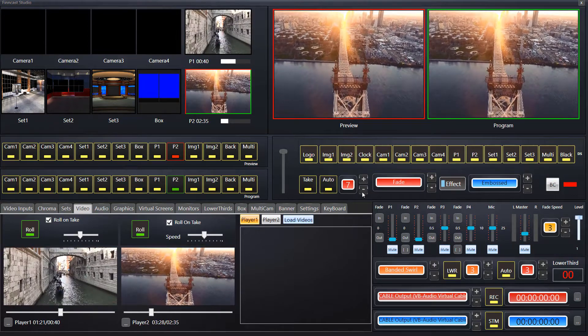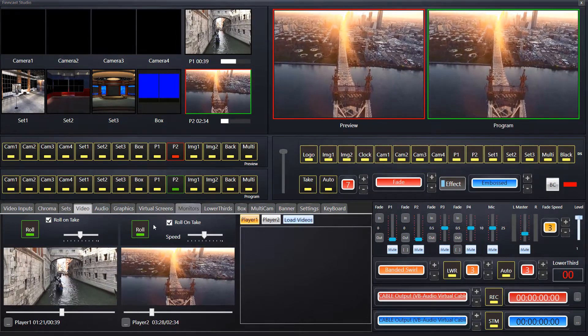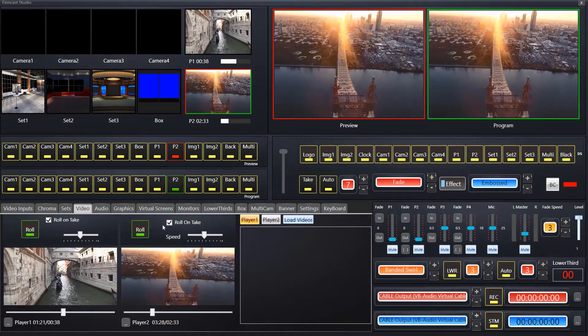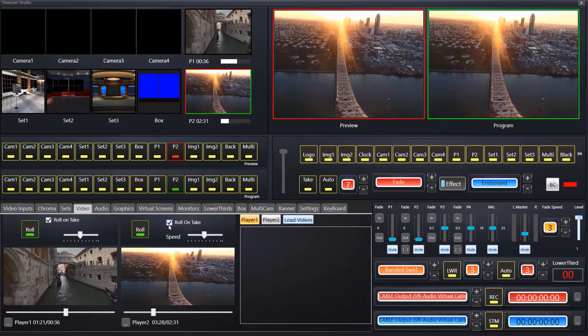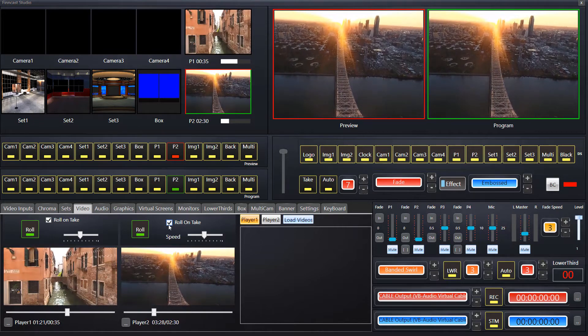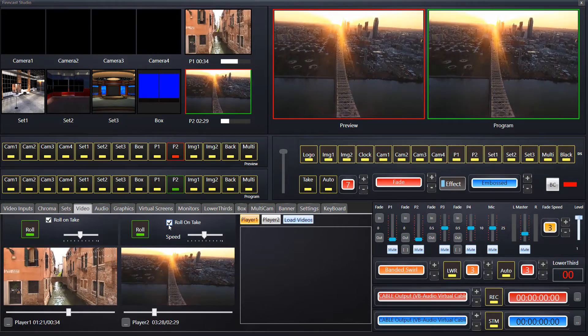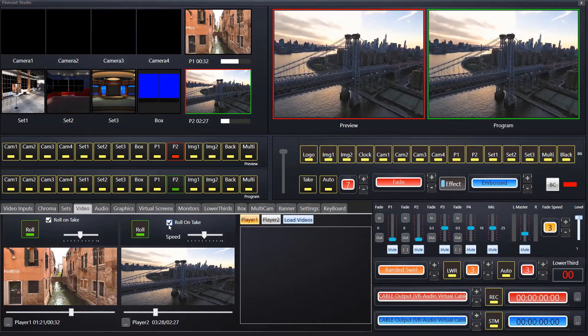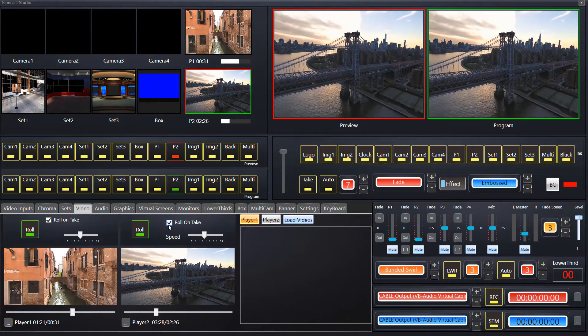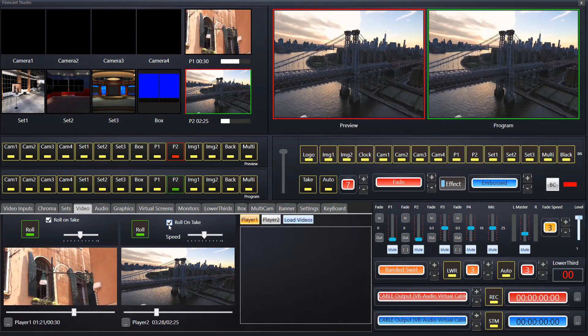I also want to highlight the fact that on the roll buttons, if they're auto-checked, it means you don't have to worry about your footage — it will automatically start to play without any delay whatsoever.